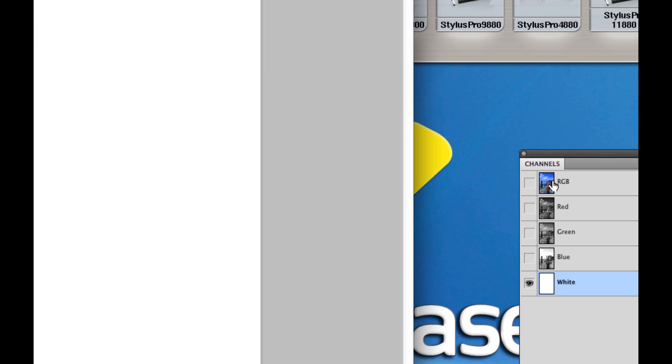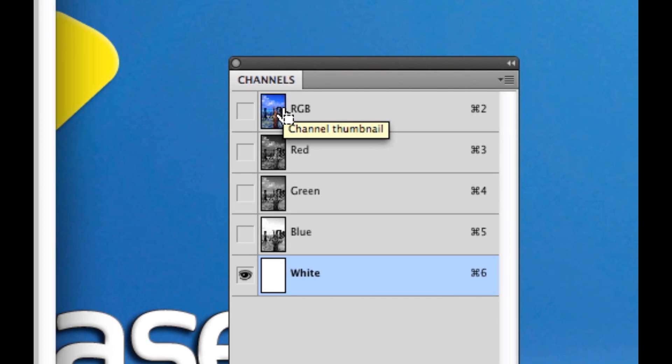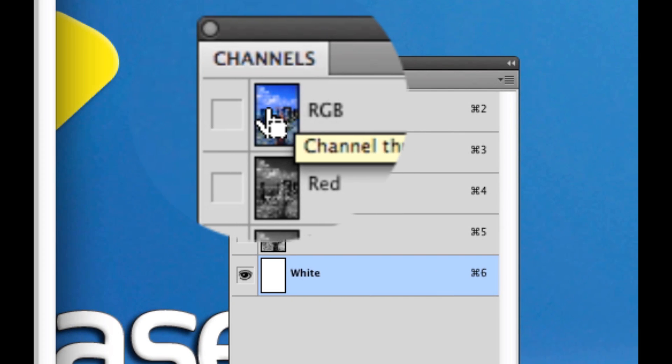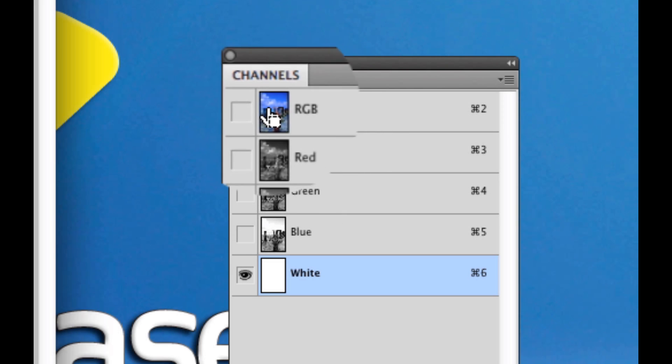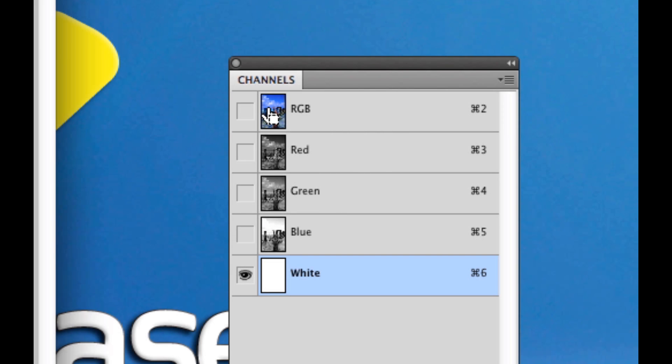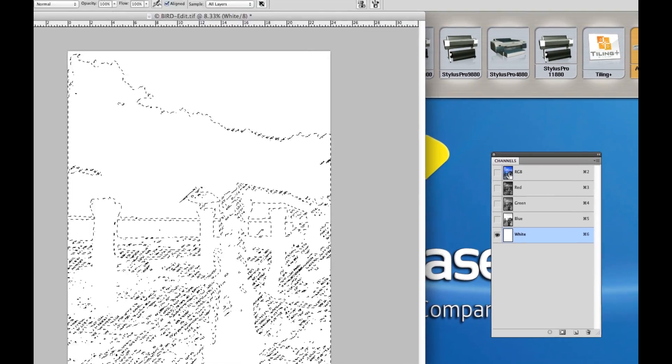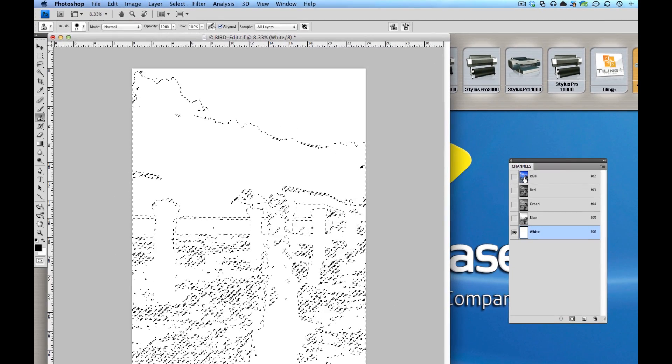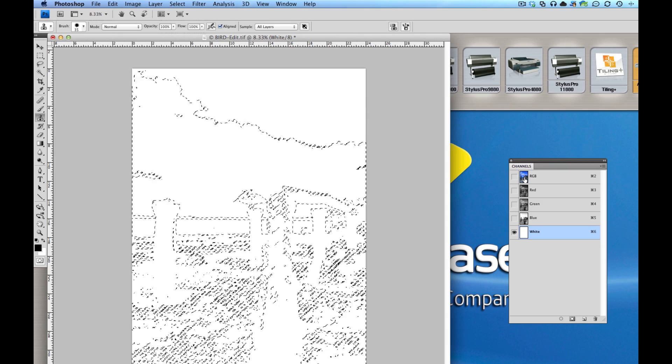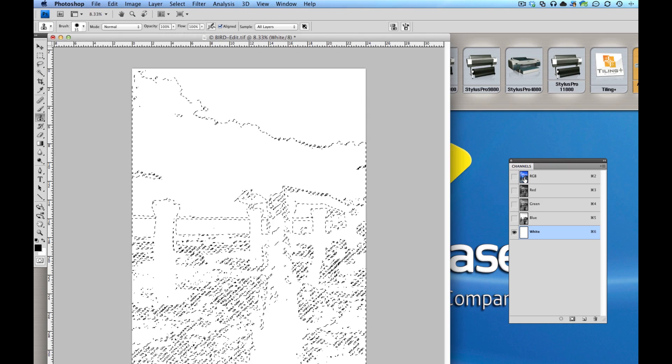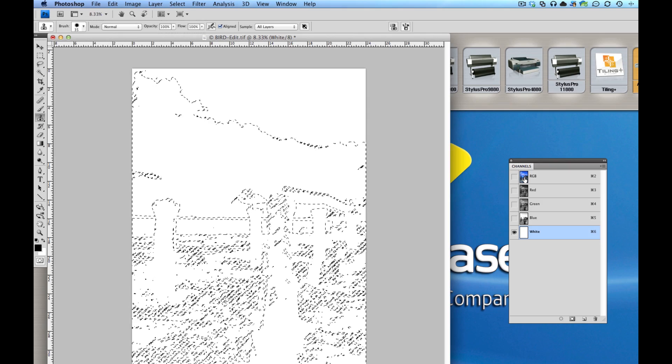Second thing I'm going to do is I'm going to hold down command on my keyboard. And you'll notice a little square shows up, a little marquee icon over the hand. And I'm going to click on the RGB channel in my channels palette. When I do that, it's going to select all the white areas in my image.